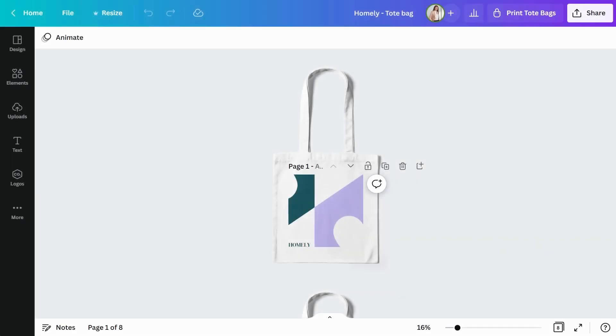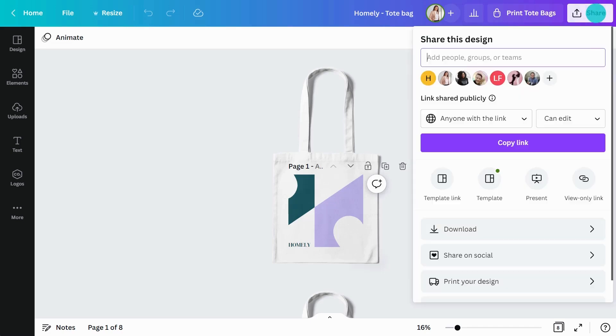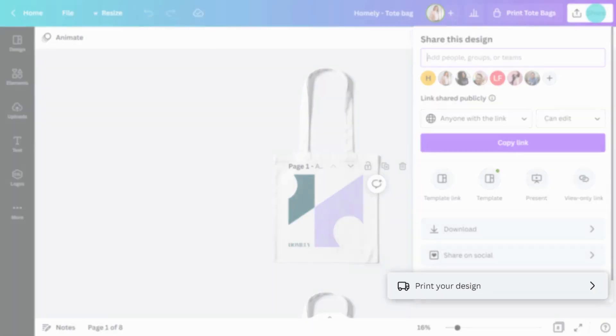Canva Print is a convenient and fast way to have your designs professionally printed and shipped directly to you. In the editor, go to the Share button. Scroll down and click Print your design.